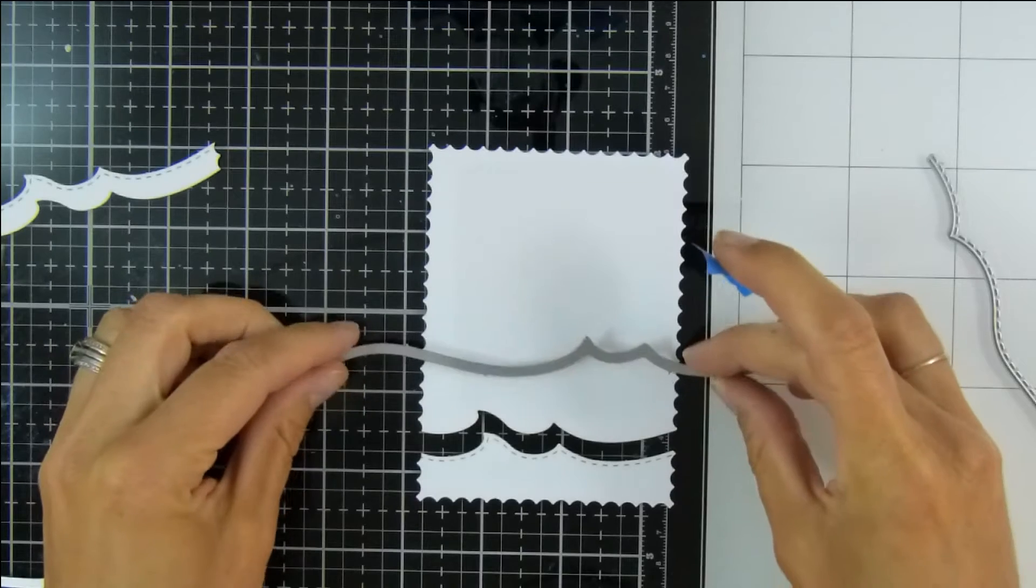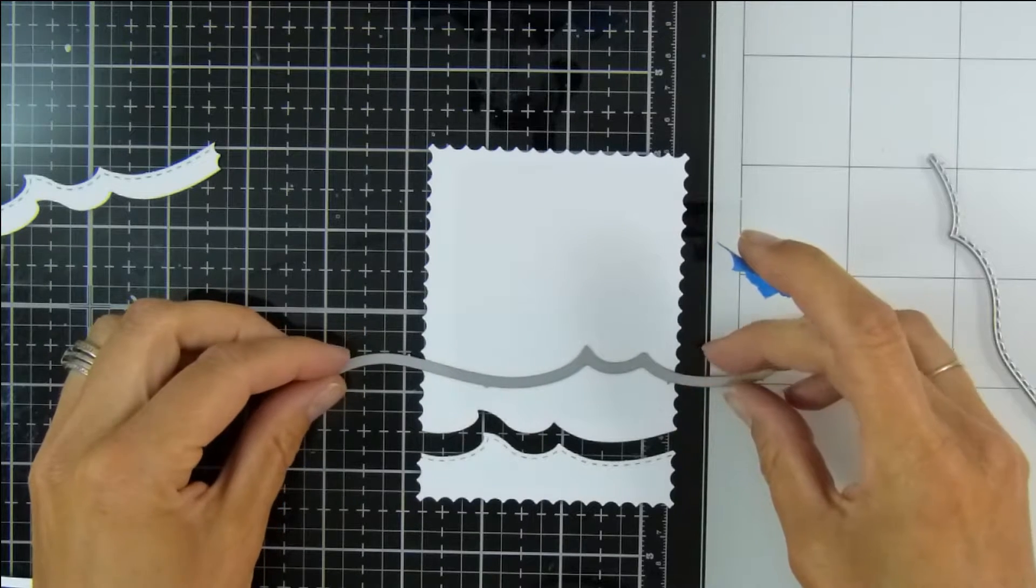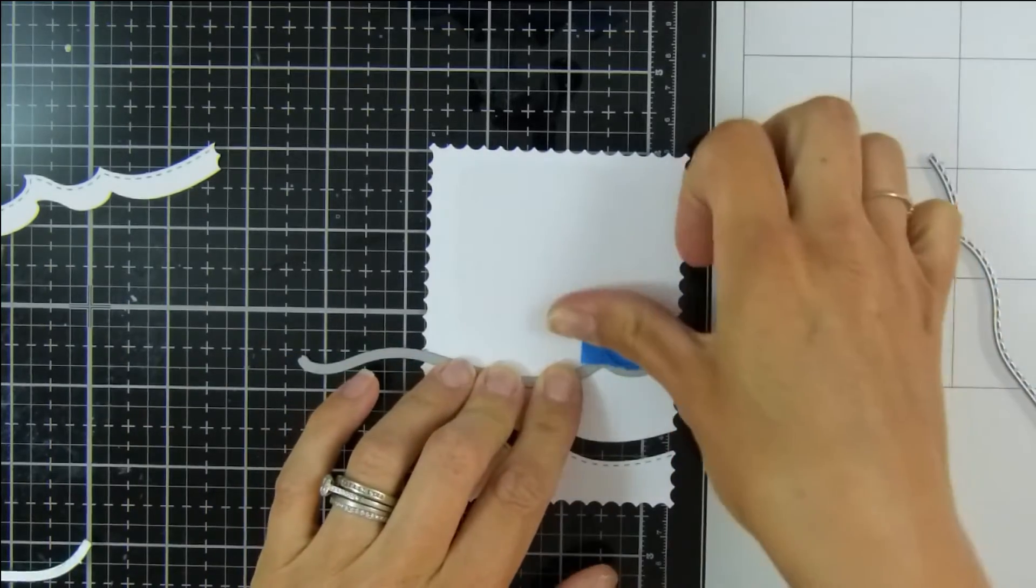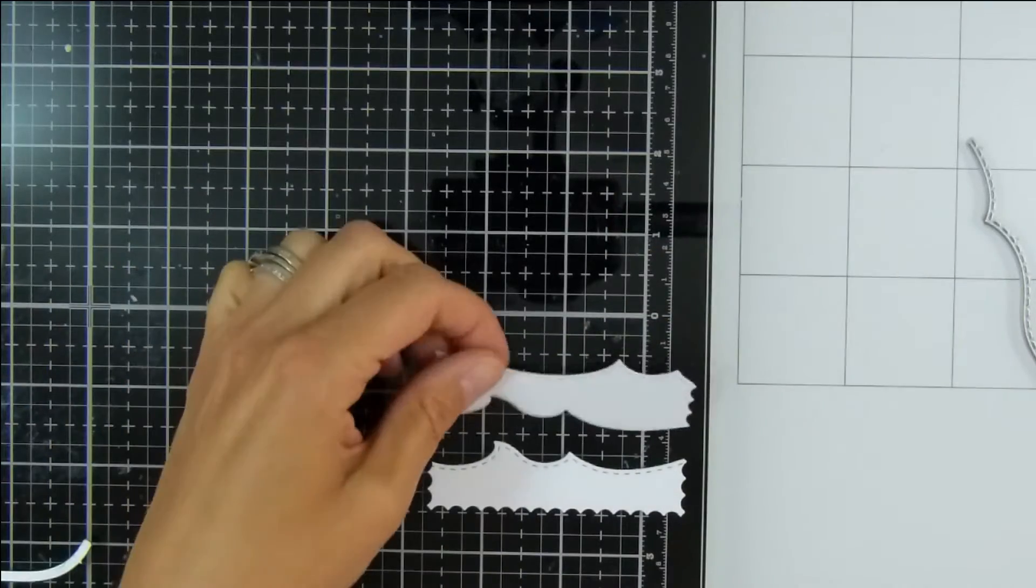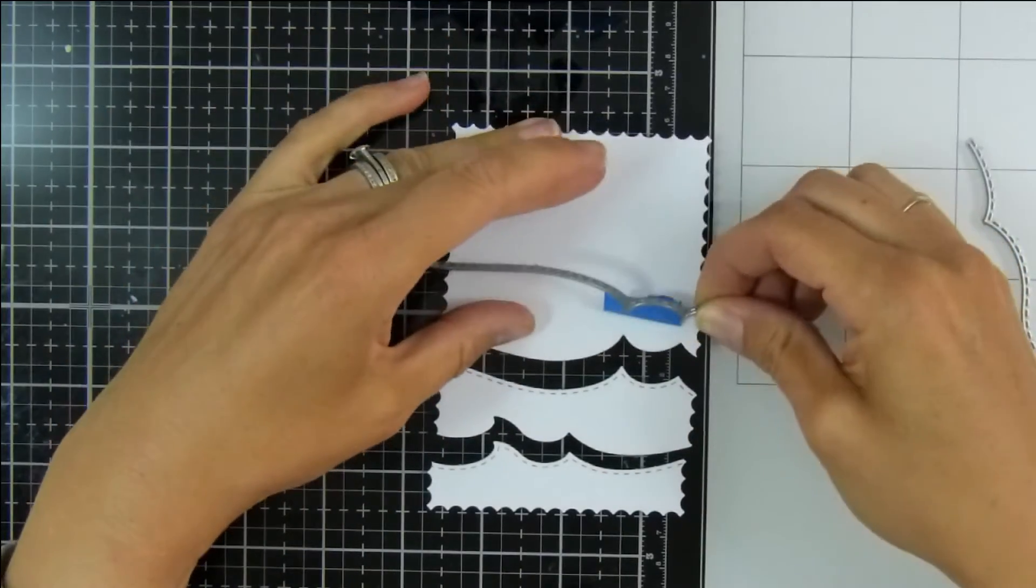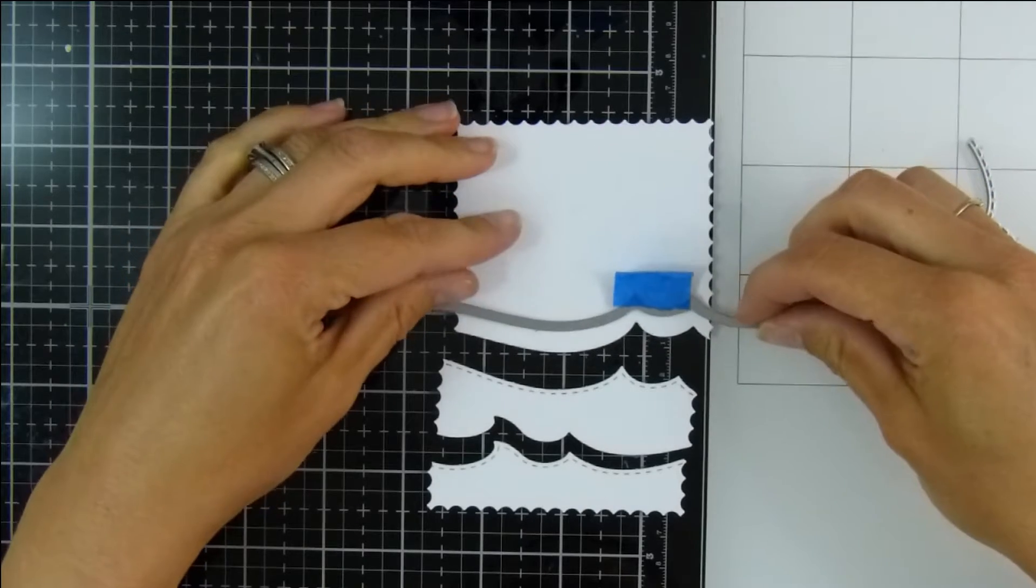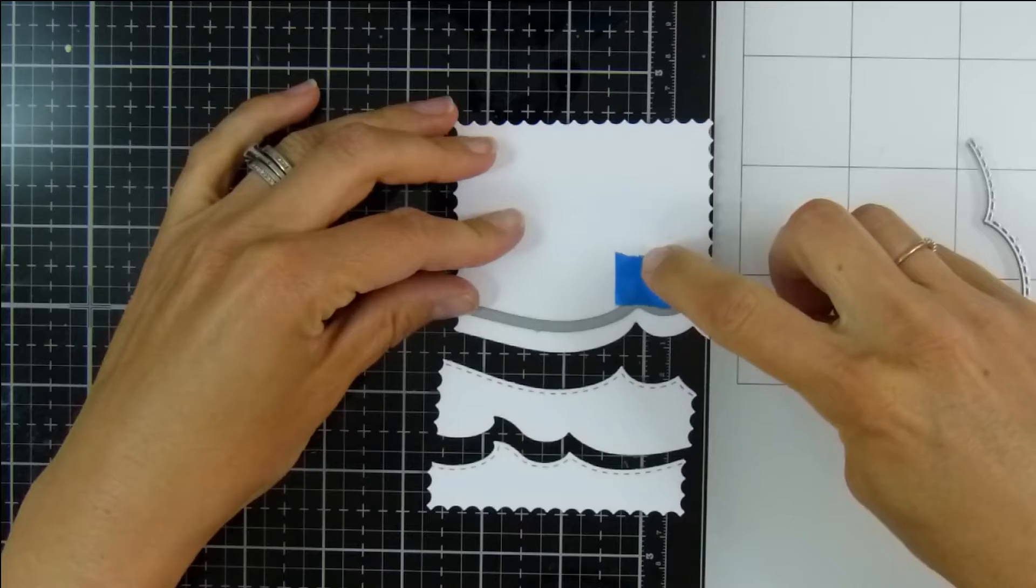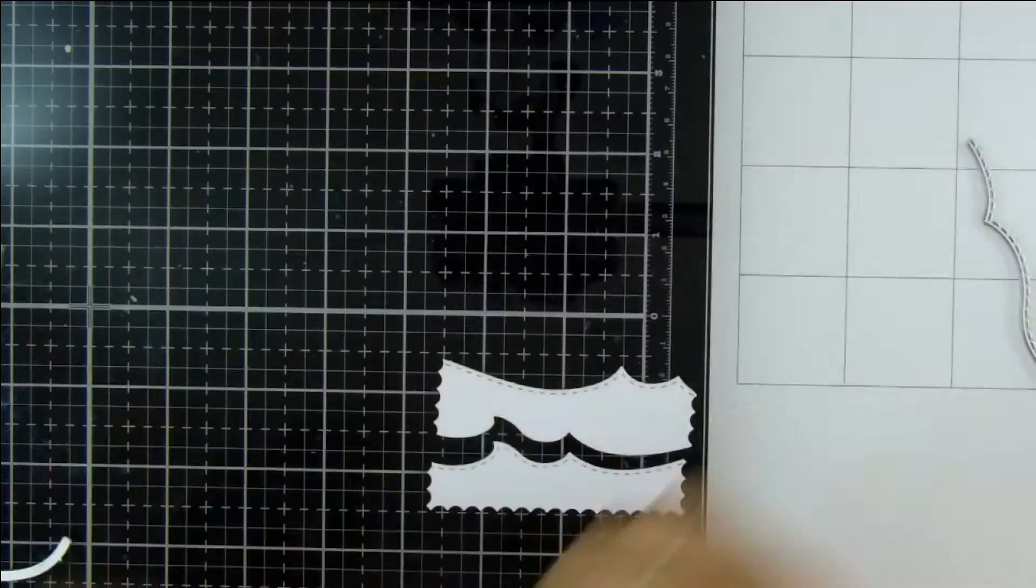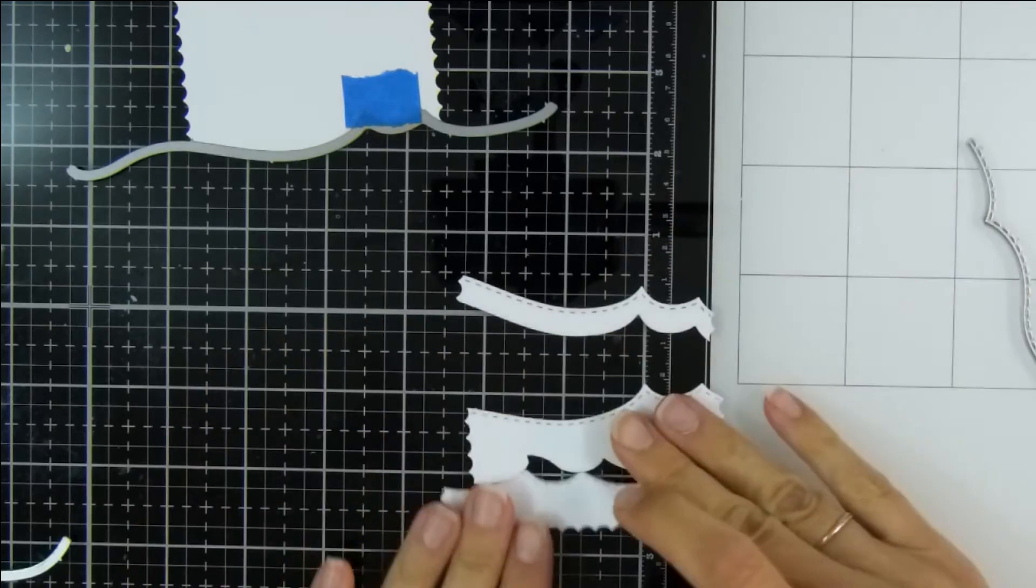To get some variation I'm going to use another of the dies in that set, move that up about two and a half, two centimeters, and then run that through my die cut machine as well. Then shift that up about a centimeter, secure it down so it doesn't move. I do want them to run as parallel as possible.